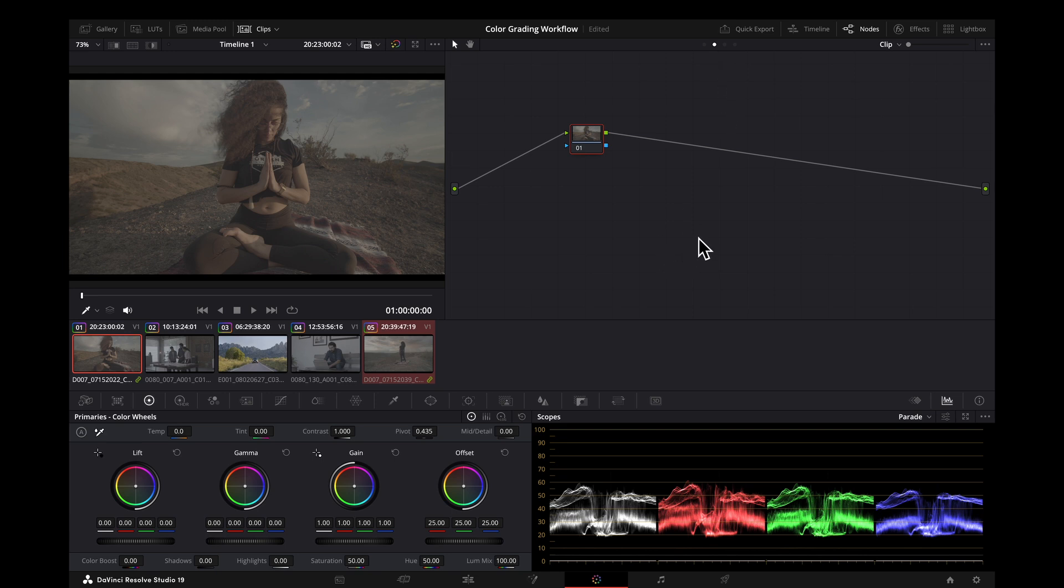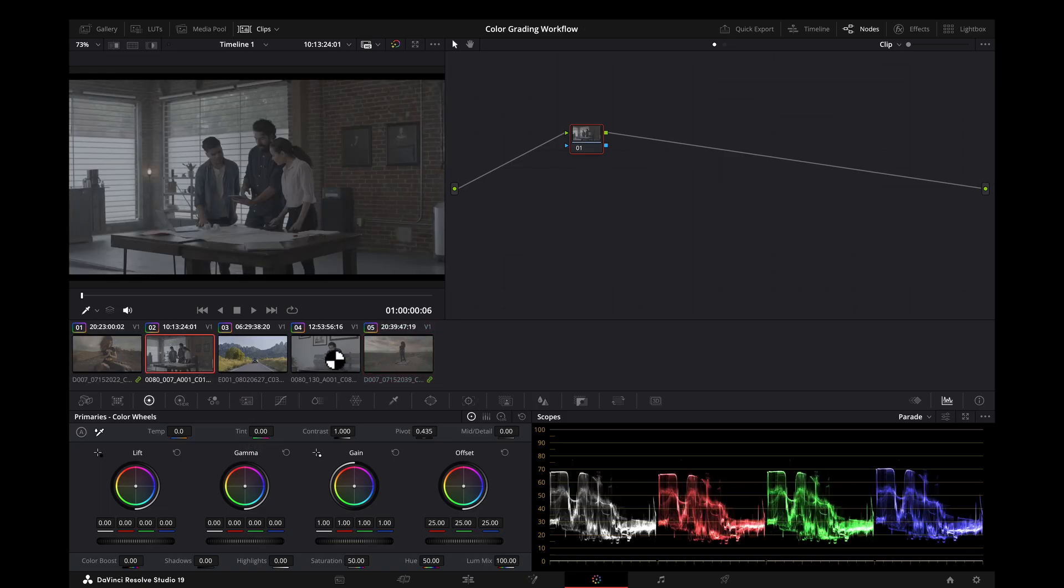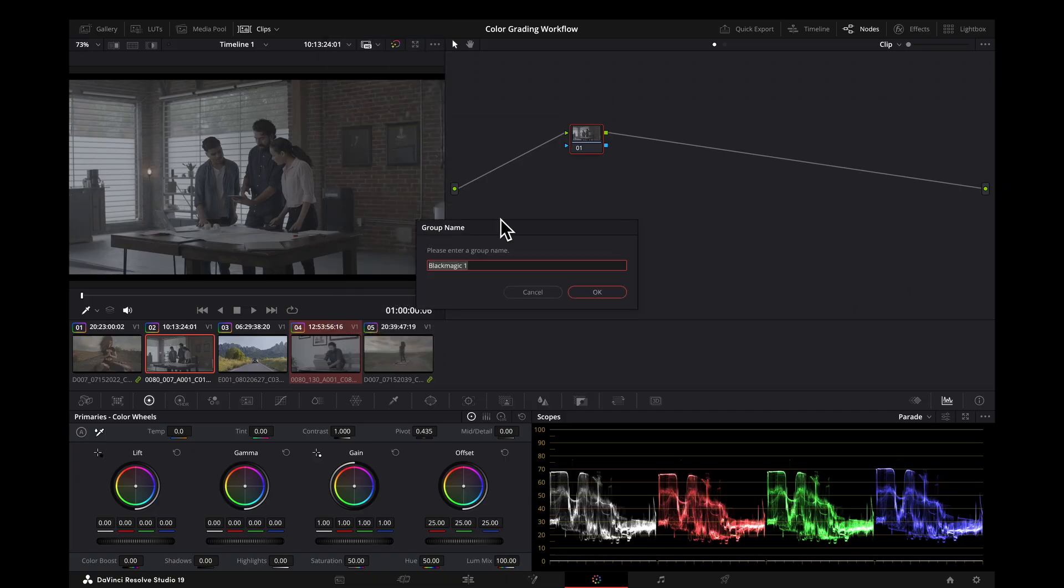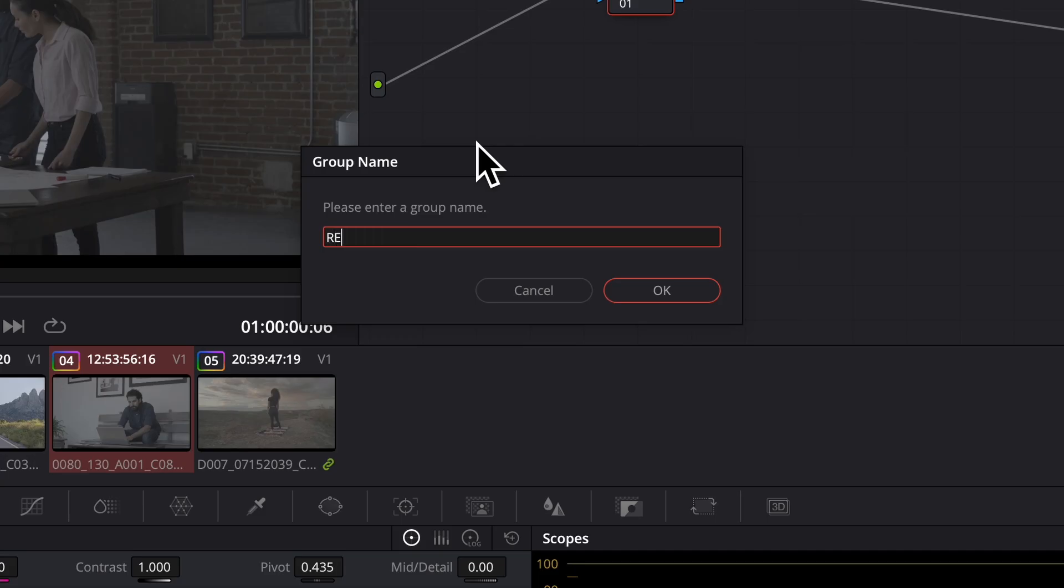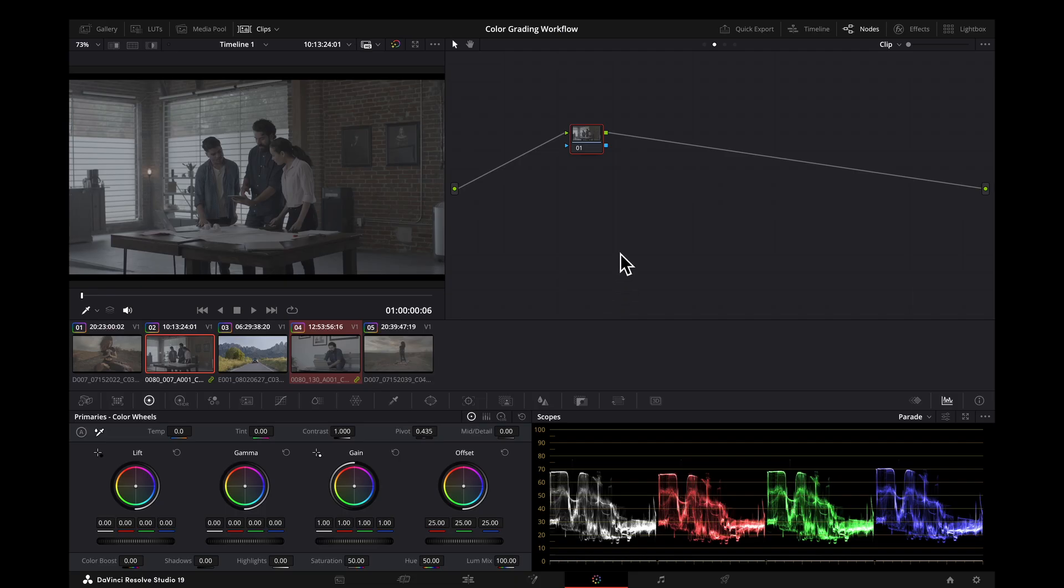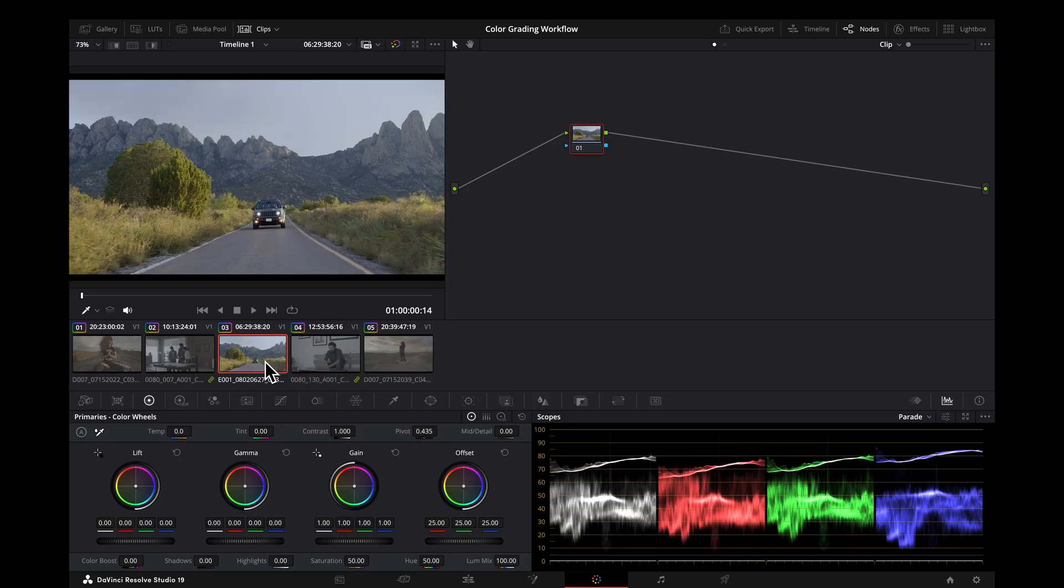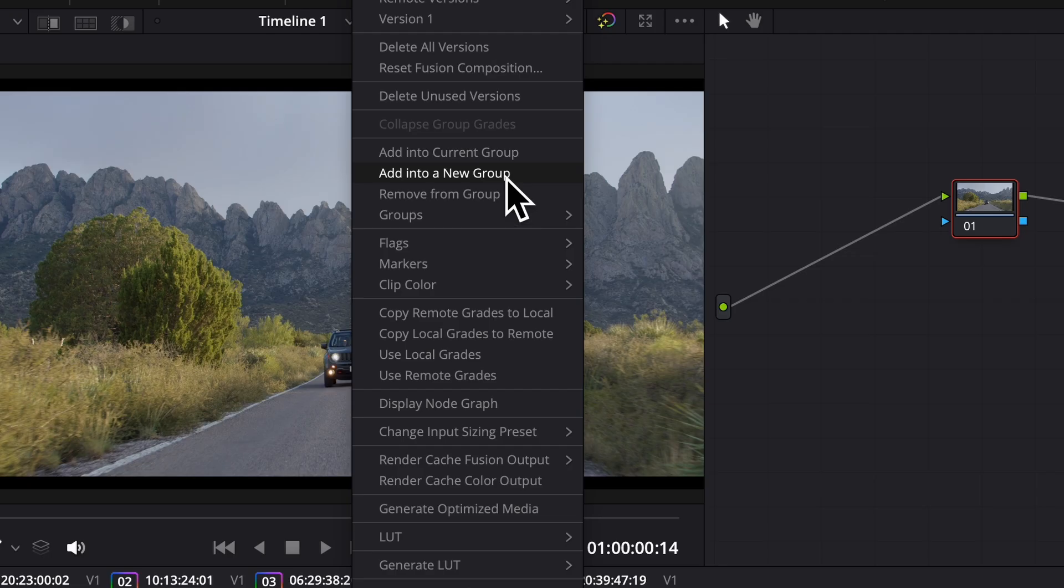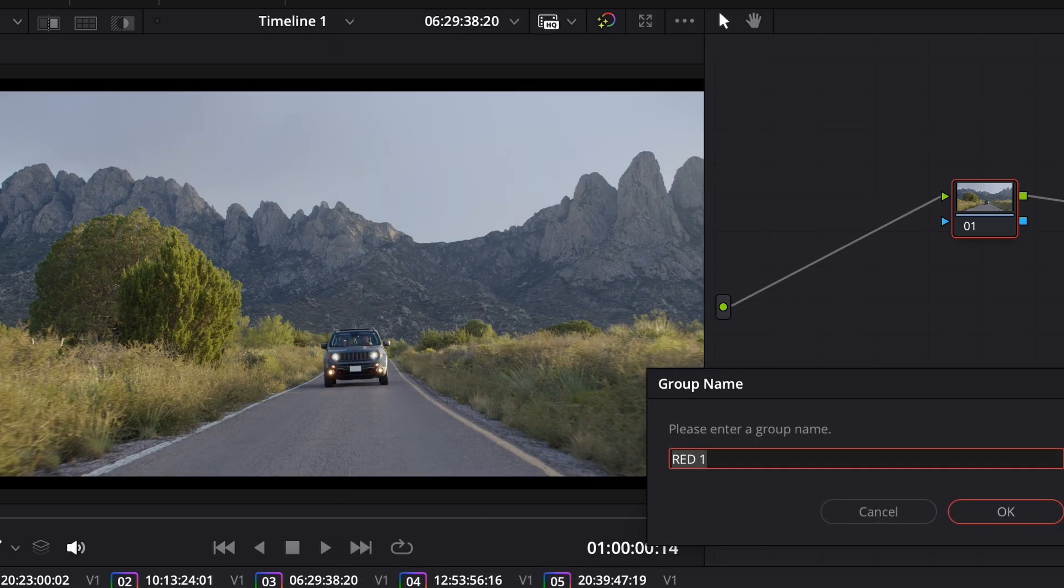So we're going to do that for every other camera that we have. These two are red. So again, add into a new group. We'll just call this red. And one more. This is already normalized, so we're going to make this into another new group and call this rec 709.